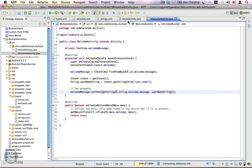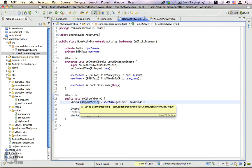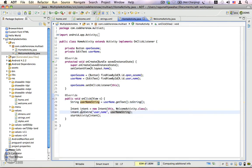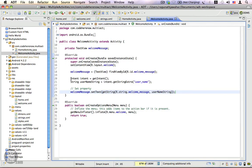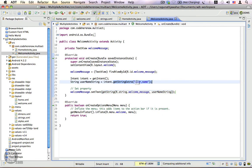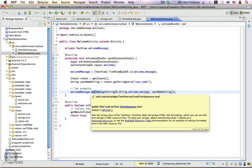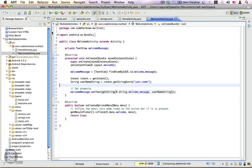So in the home activity, before we start an activity we are getting the username from the username edit text and we are adding an extra to our intent. In the welcome activity we are getting the intent which started this welcome activity, retrieving the string extra with that name, and we are setting a personalized message in the welcome message text view using the setText method. That is it — let's go ahead and run this application.